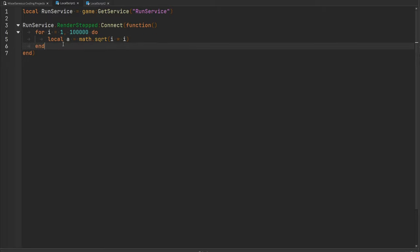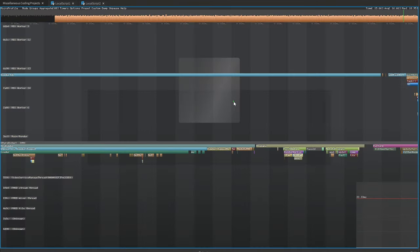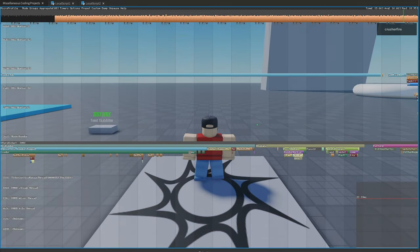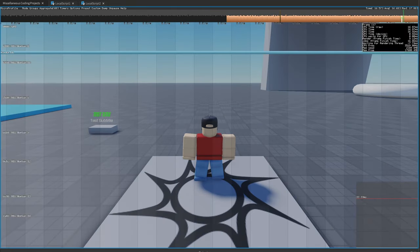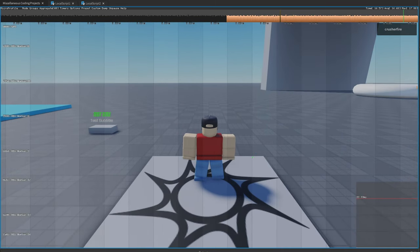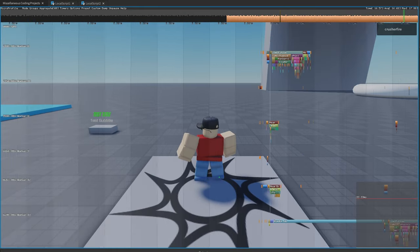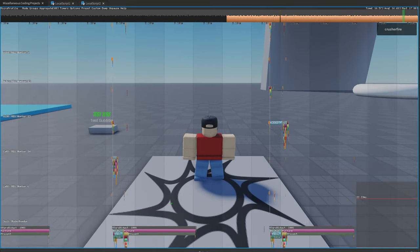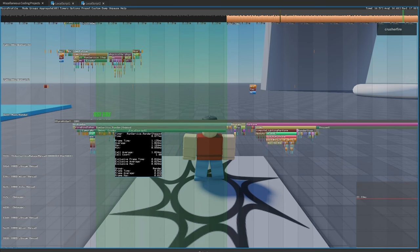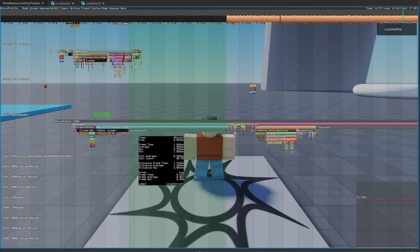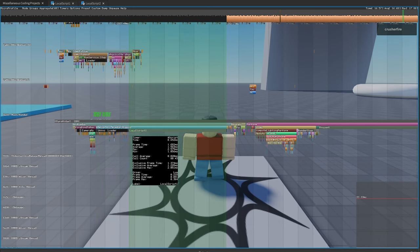If we play test our game, wait for our player to spawn in, and then unpause the Micro Profiler, let's record some frames and pause again. Zooming out and moving down to the main/render thread, here is RunService RenderStepped, and here is our local script appearing under it. It took our local script about 0.6 milliseconds to execute 100,000 iterations through that loop, and it's doing that every single frame.